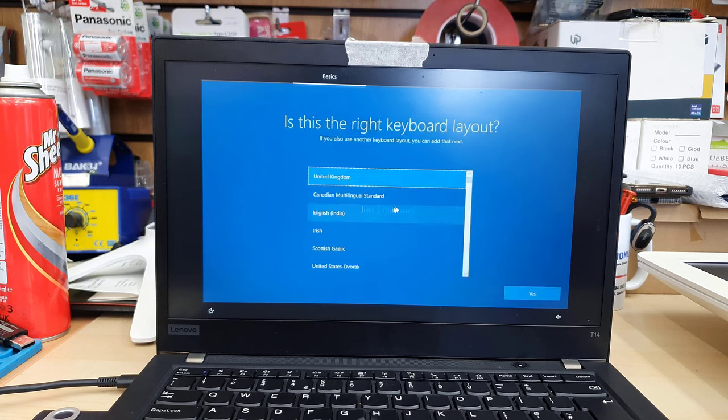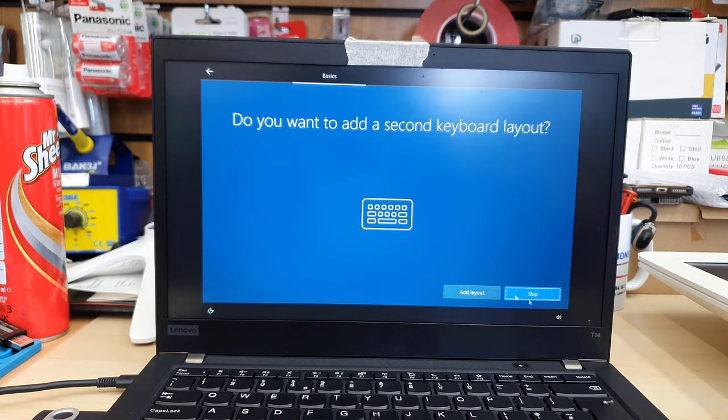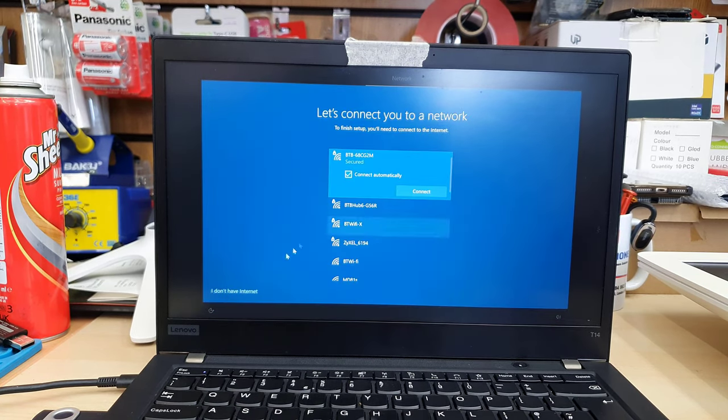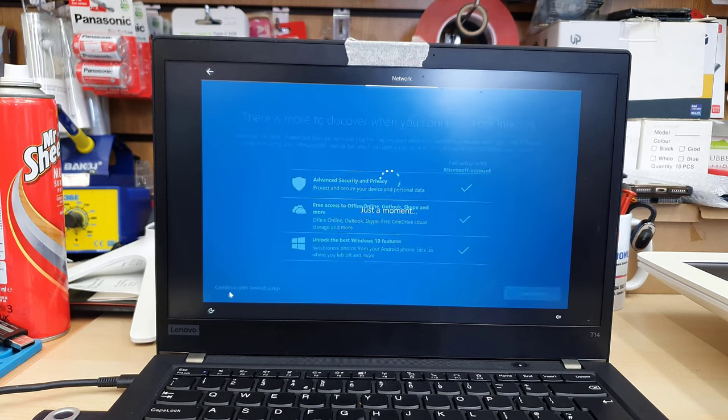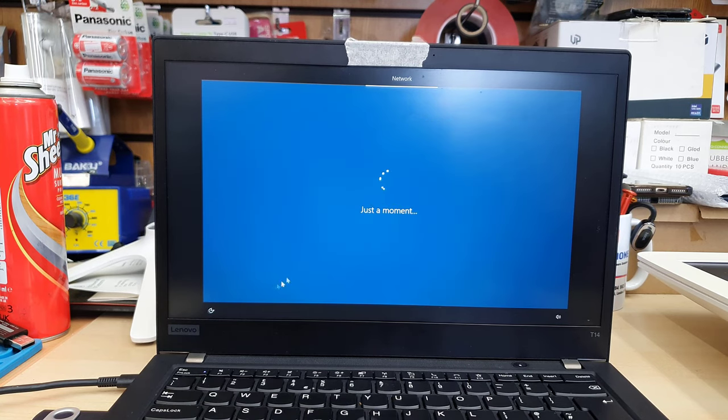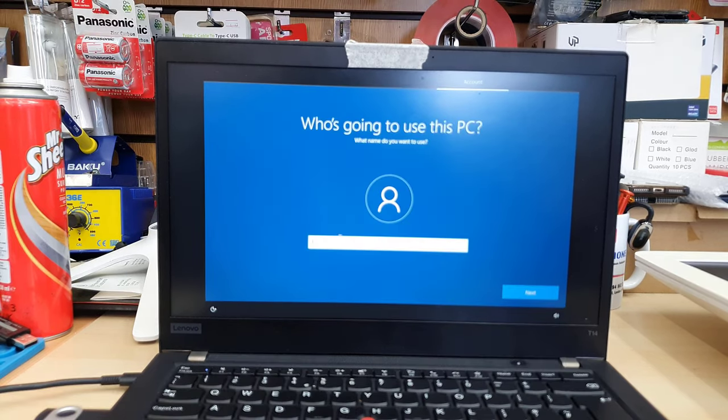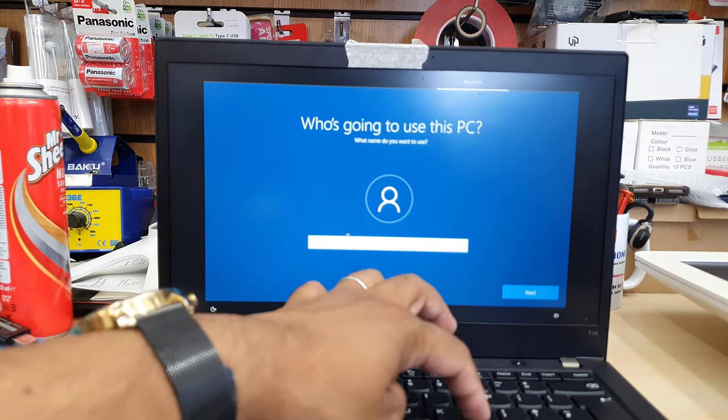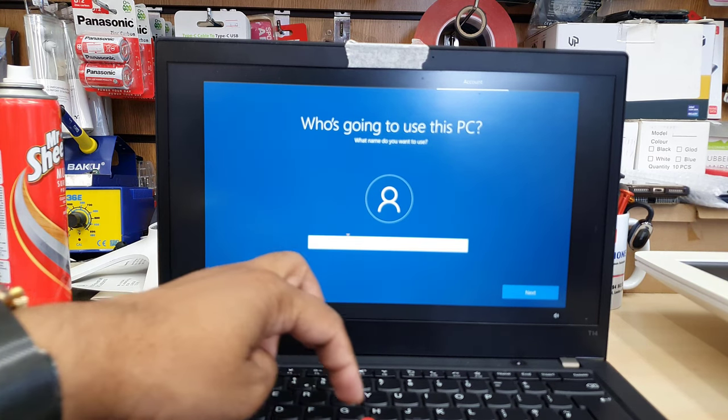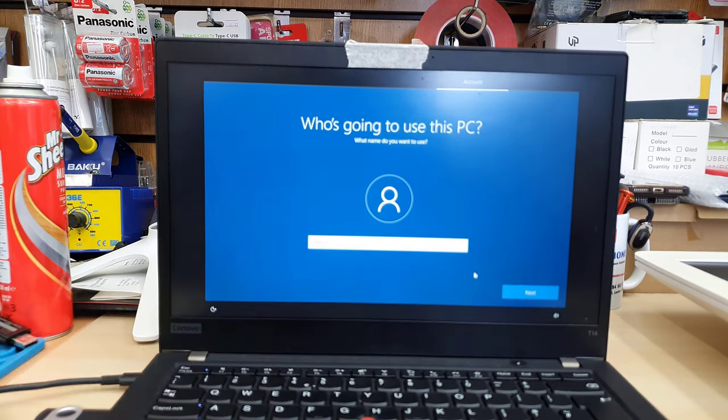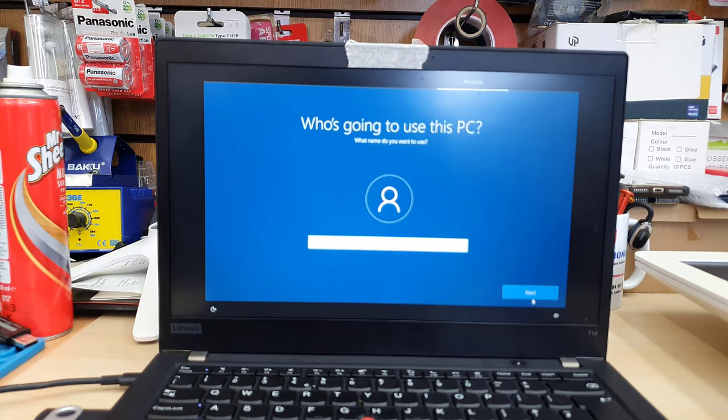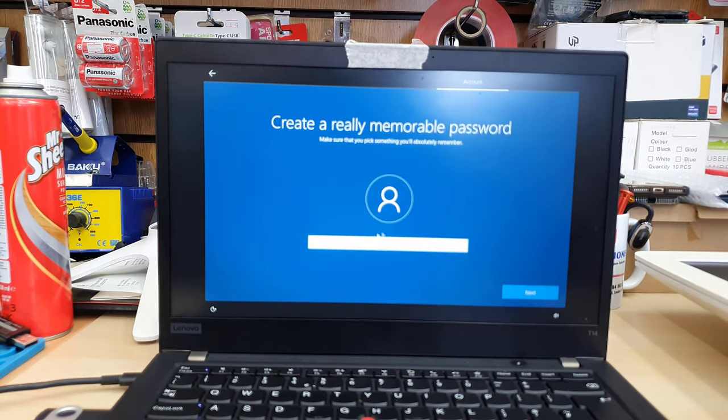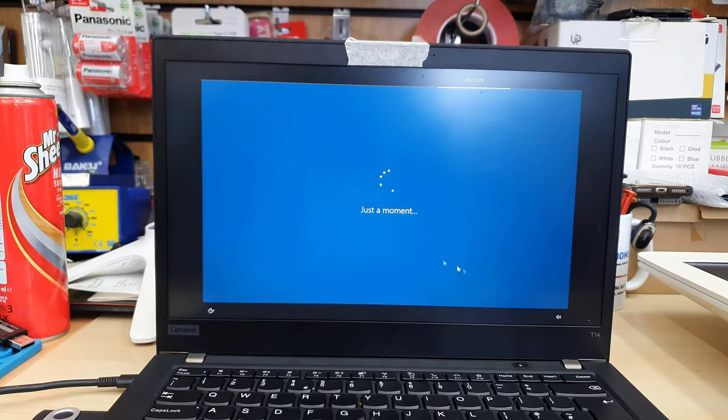Now it's finalizing the setup. You need to choose the desired option that you would like to choose. There are lots of terms and conditions and agreement, and you need to choose the user name for your PC and then the password and almost everything.